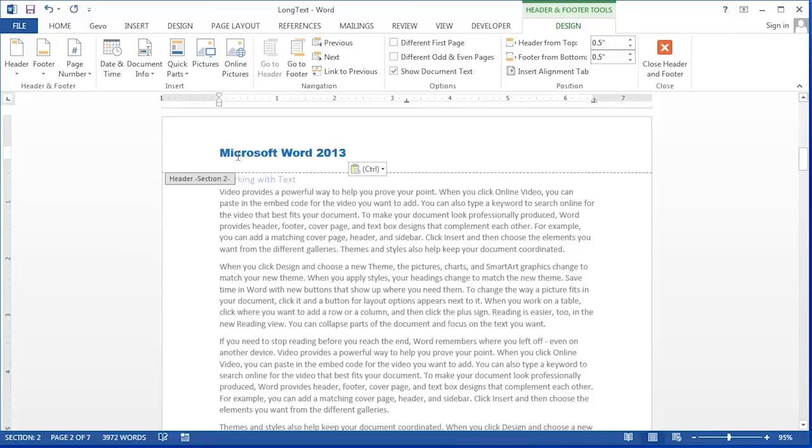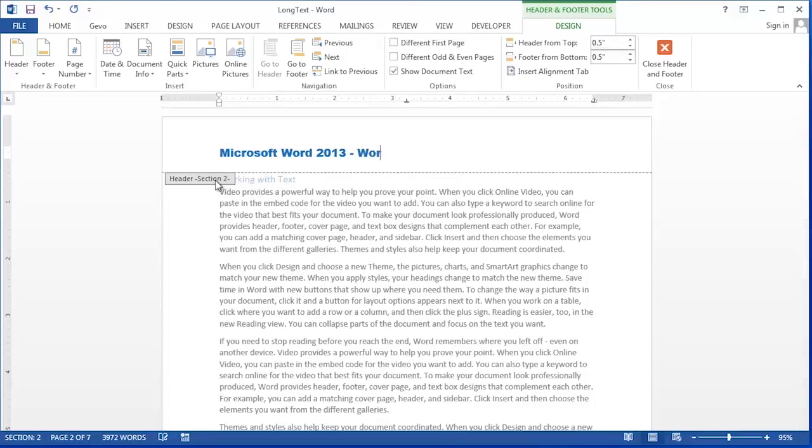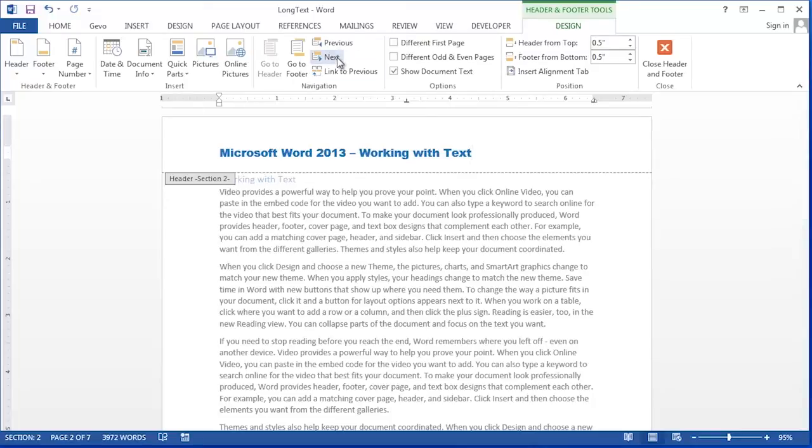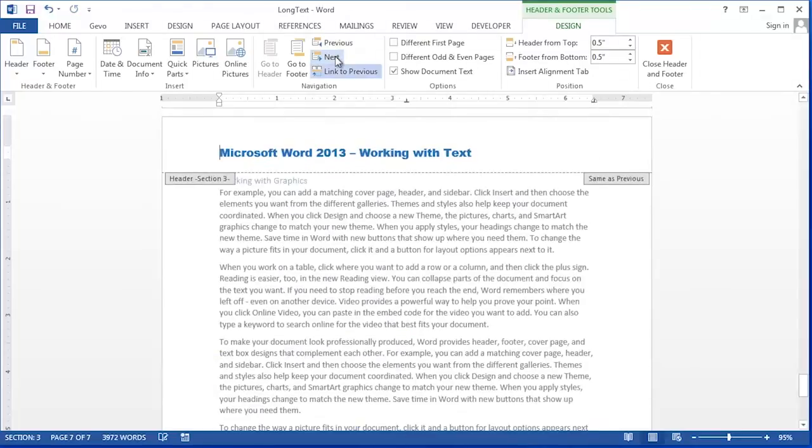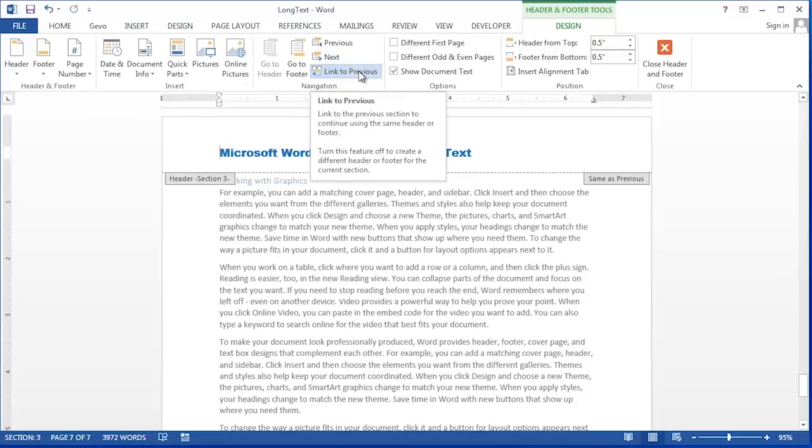Now I'm going to put in the header that I want for section two and then I'm going to click next to take me to the next header in my document.